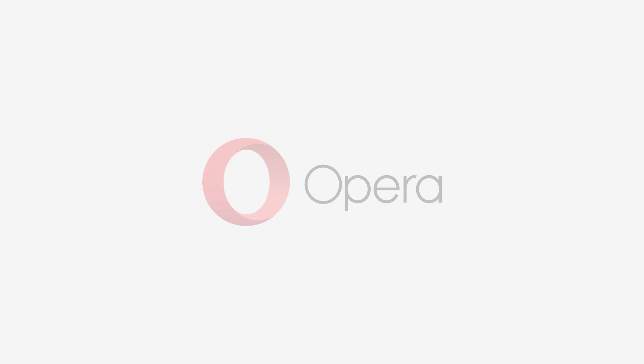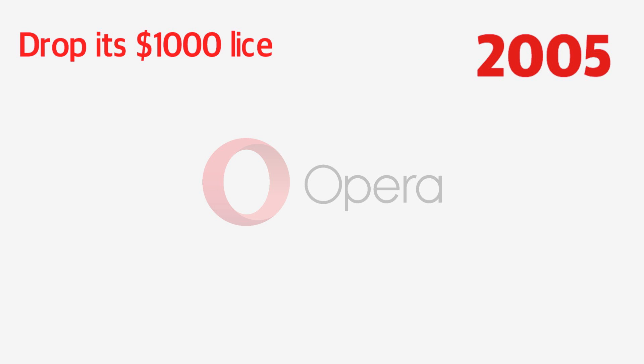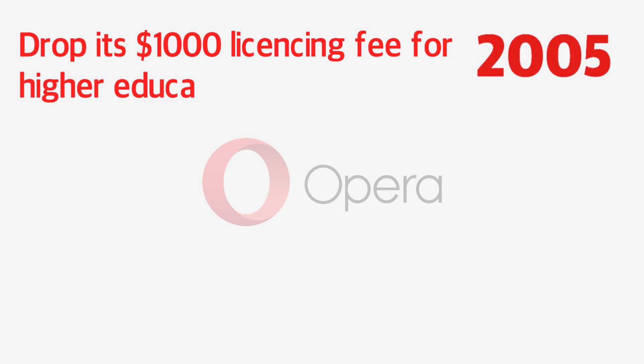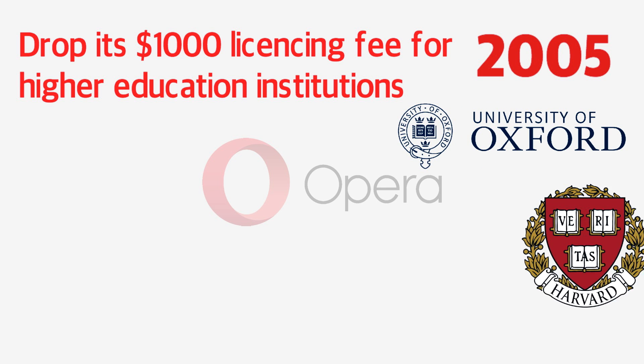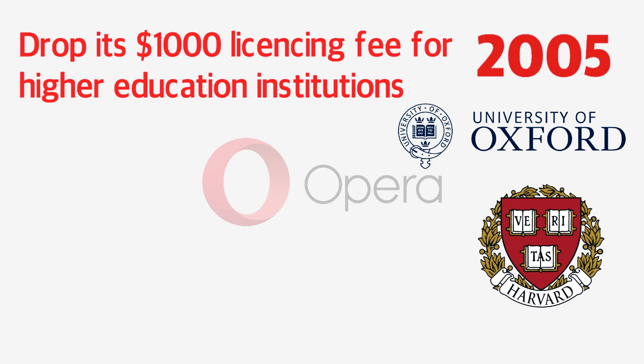In 2005, Opera announced that their latest browser would drop its $1,000 licensing fee for higher education institutions, an offer taken up by universities like Oxford and Harvard.